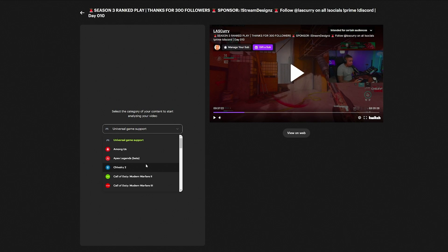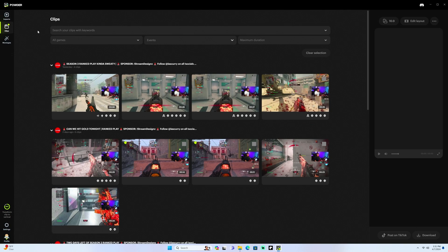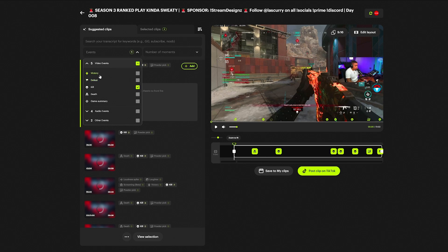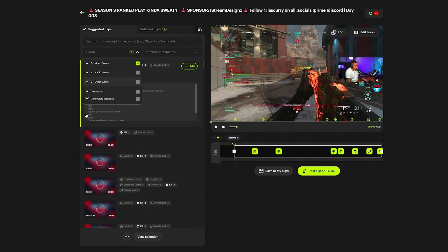Once you click on a VOD, it's going to begin the download process and ask you to select a category. These are all the games that Powder supports. If the game is listed, it's going to pull in all the events — your victories, defeats, kills, deaths, and game summaries. If the game is not listed, it will still grab your laughter, screaming, the Powder Pick (the best moment Powder believes can be a great clip), loudness spikes, chat spikes when the chat goes crazy, and community clip spikes where your community is clipping your stream while it's live.